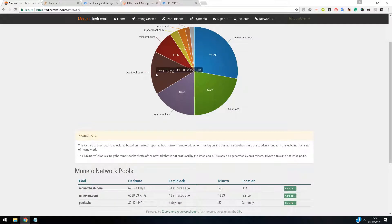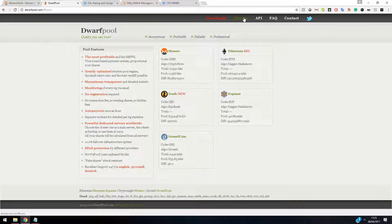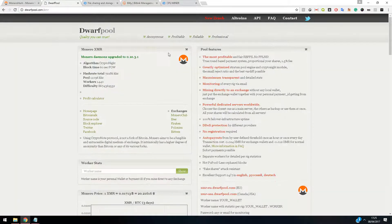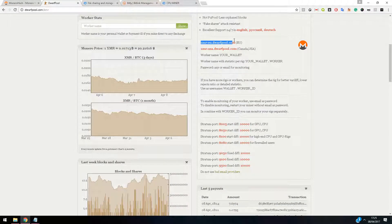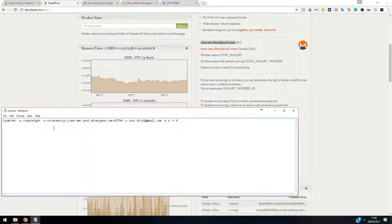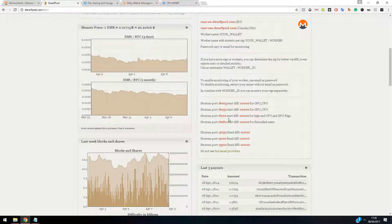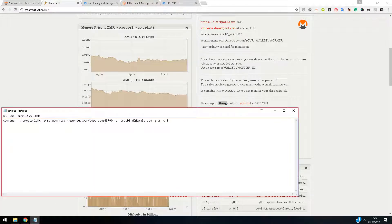I'm going to use Dwarf Pool. Go to Monero on Dwarf Pool and essentially what you need to do is find whether you're EU or US and select to connect to that pool. Right click the batch file, and instead of the existing server address, we're going to replace it with the Dwarf Pool link. I'm going to choose port 8050.